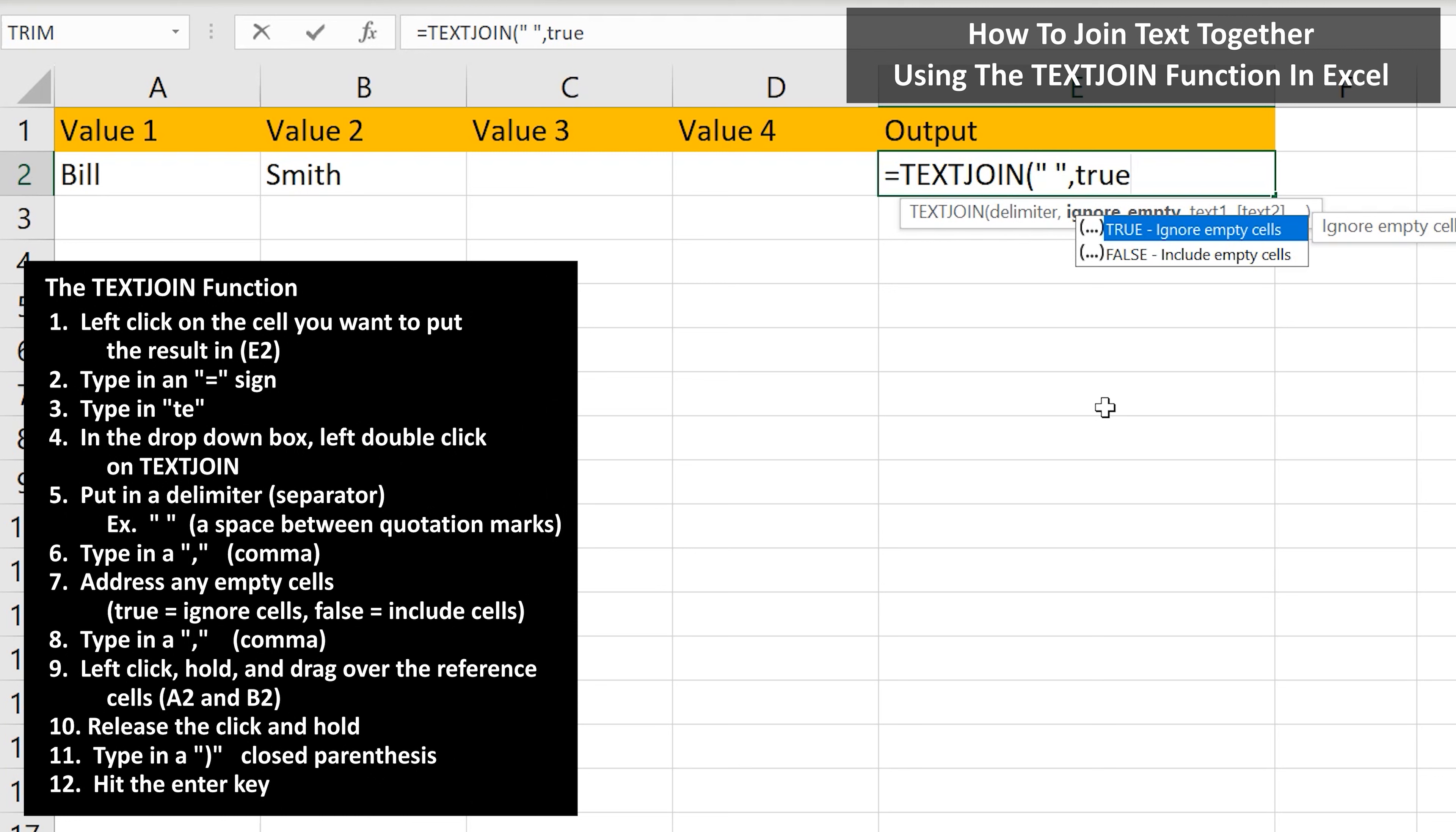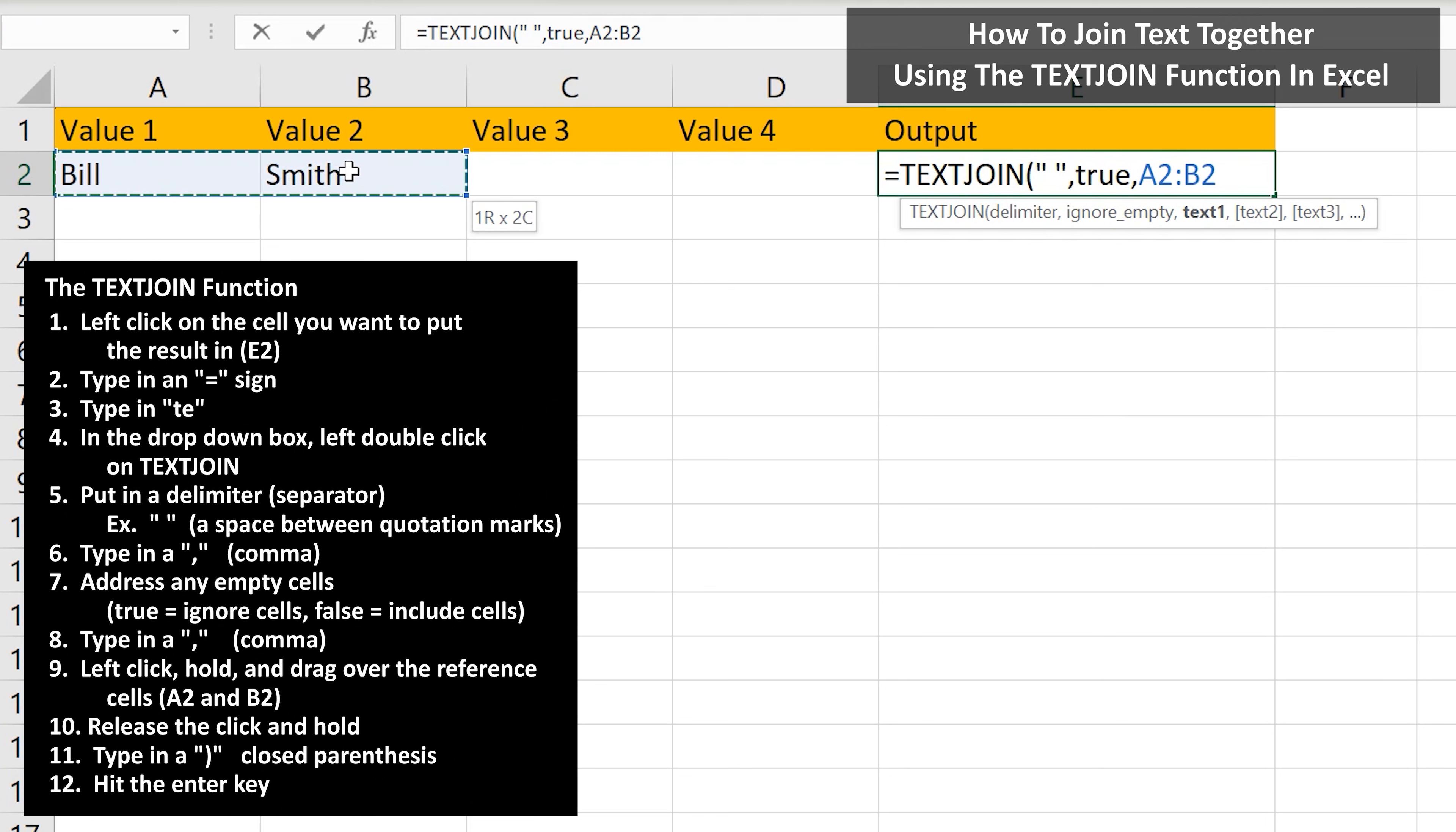Next, we type in a comma. And from here, we need to reference the cells A2 and B2. I'm going to left click and hold on cell A2, then drag over cell B2, so both cells are highlighted, then release the click and hold.